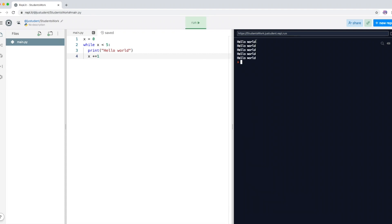If I run it now, you can see 'hello world' is printed five times. X started at zero, then one, two, three, four — and when it hits five, it realizes X is no longer less than five, so it stops printing.